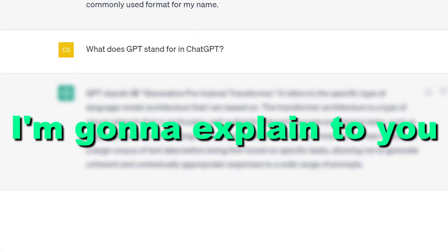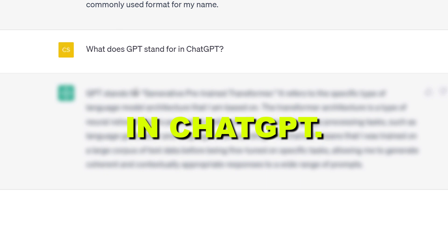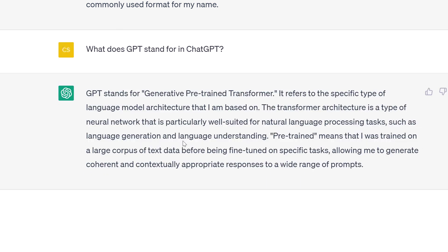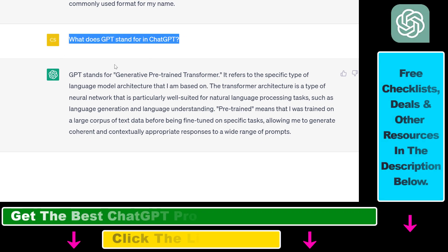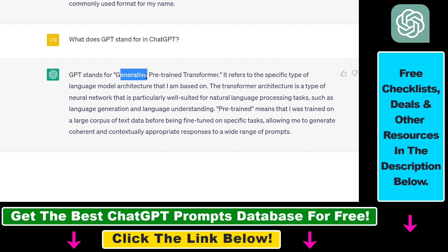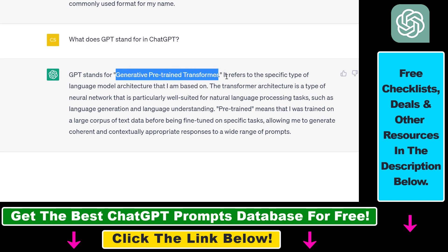Hey everybody, in this video tutorial I'm going to explain what GPT stands for in ChatGPT. The best resource to ask this question is of course ChatGPT, so that's what I've done. So what does GPT stand for in ChatGPT? According to ChatGPT, GPT stands for Generative Pre-trained Transformer. This refers to the specific type of language model architecture that ChatGPT is based on.